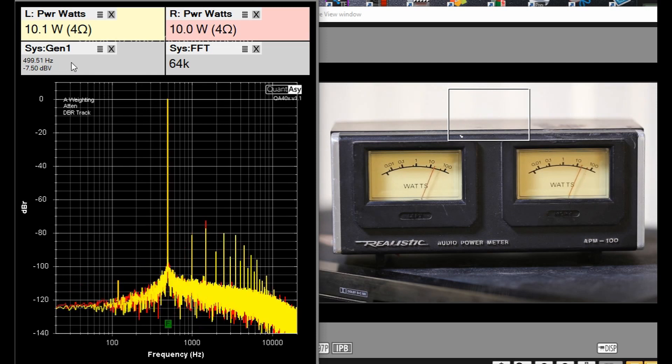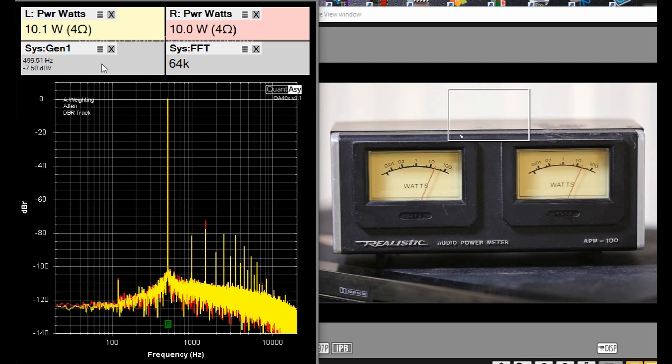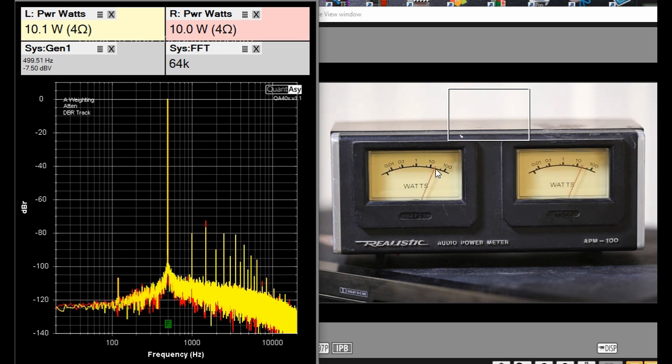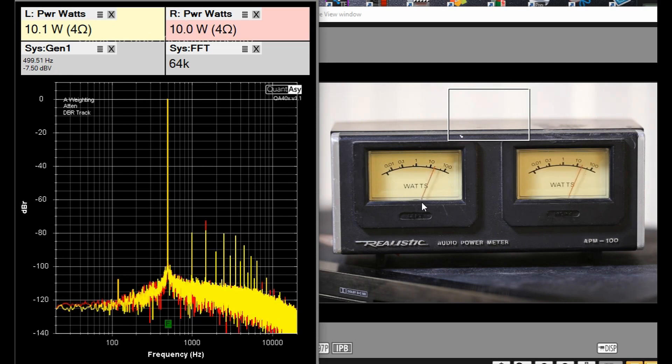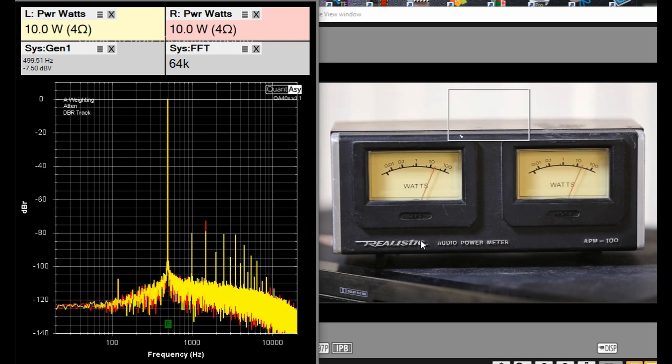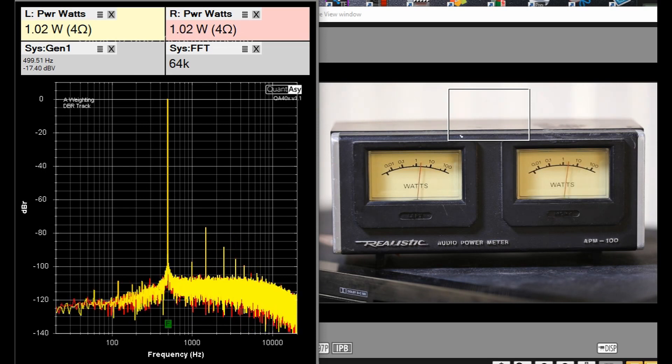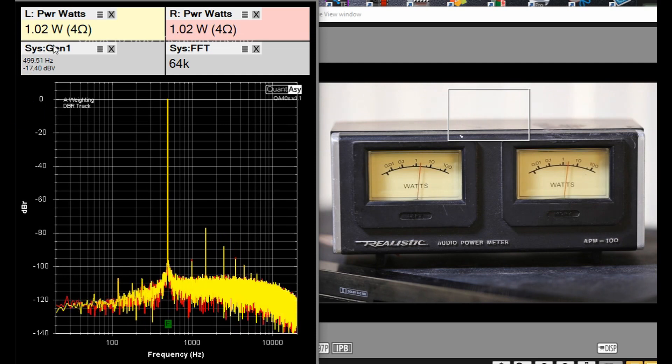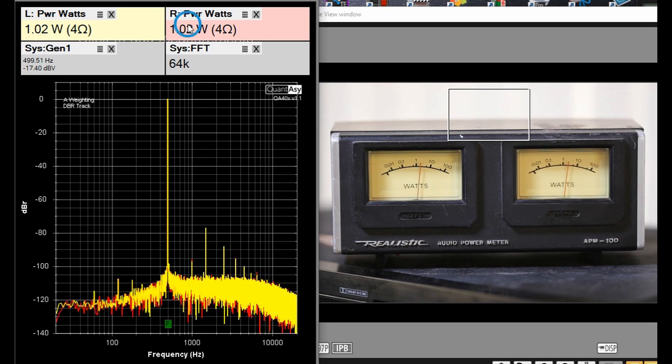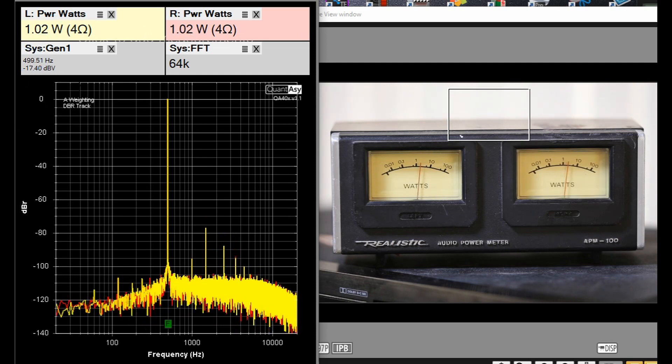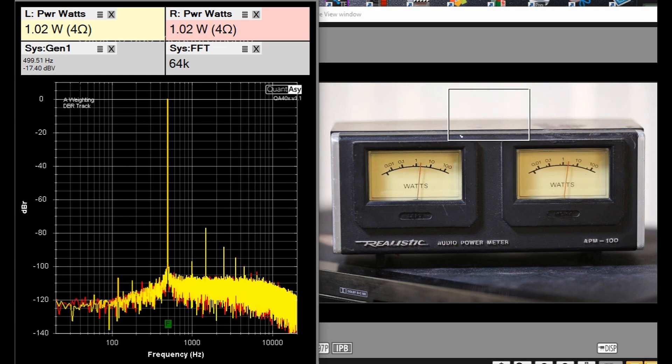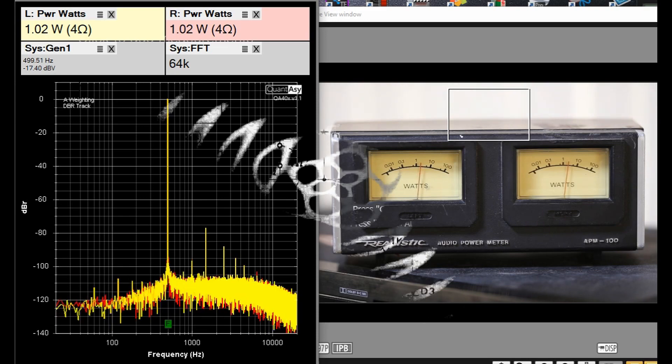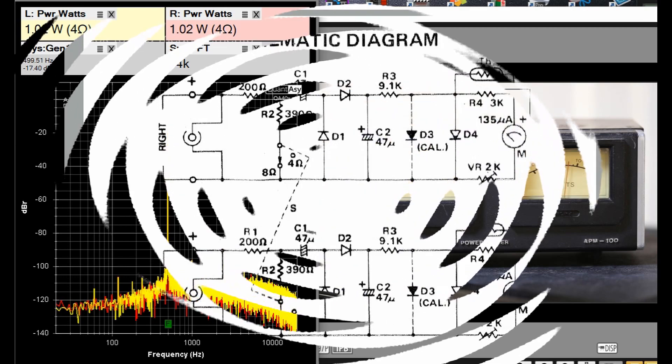We are now at 500 hertz with 10 watts into 4 ohms, and we're a little bit better here. We're a little bit above 10 watts, so that's not too bad. Let's see what happens if we go down to 1 watt. We're at about 1 watt at 500 hertz, and we are a little bit over a watt according to the APM-100, so it's not too bad there.